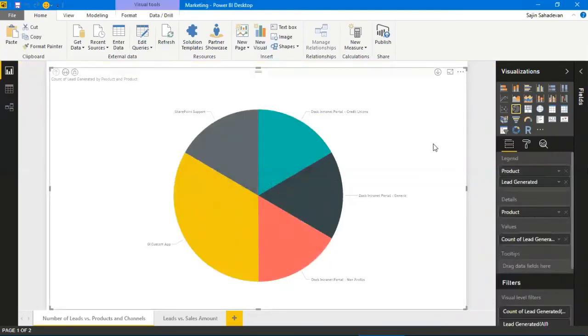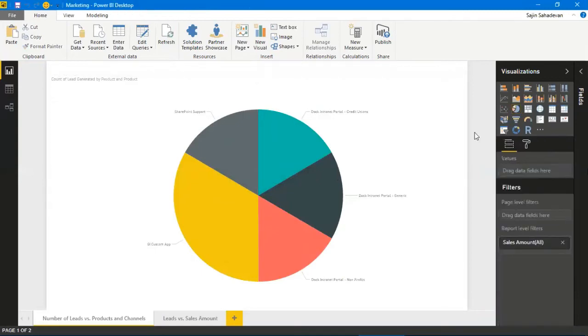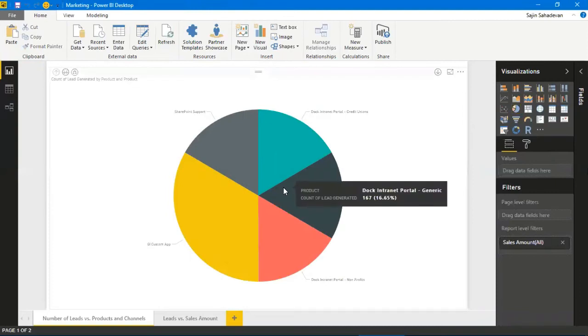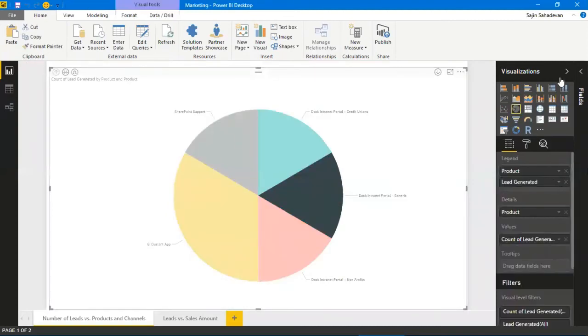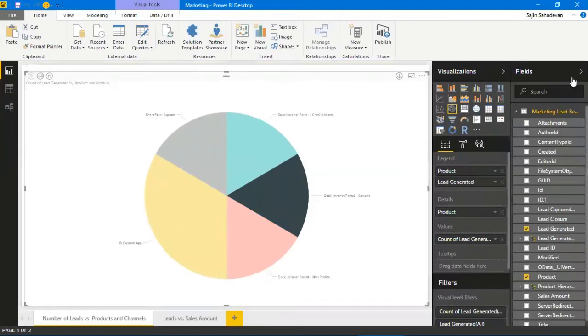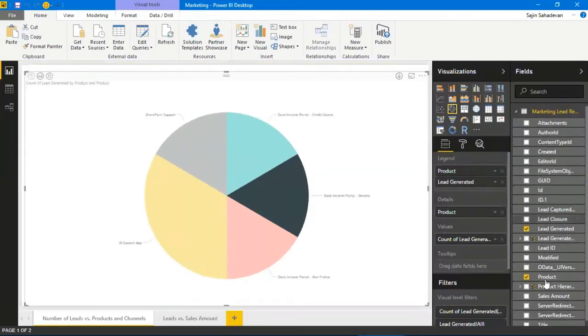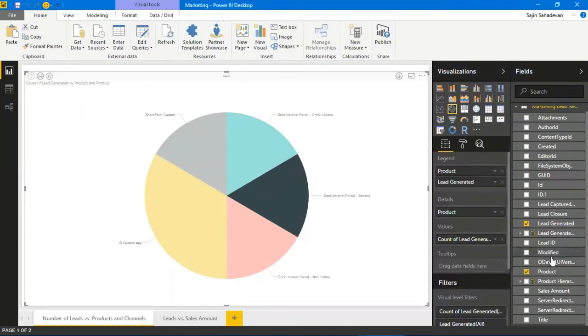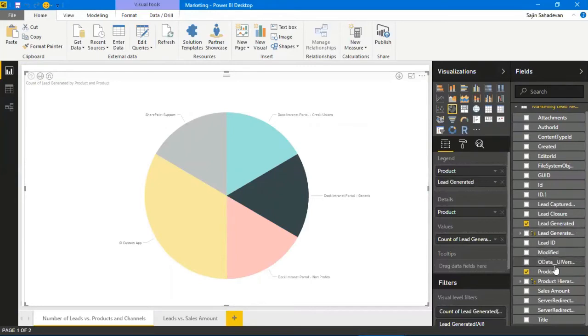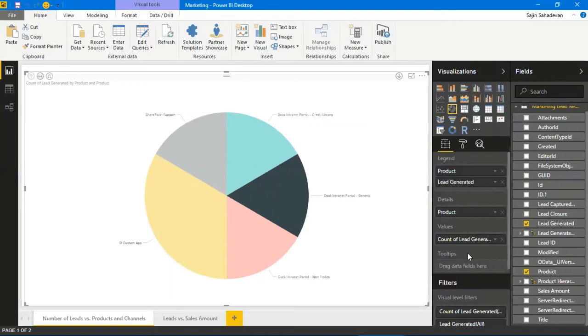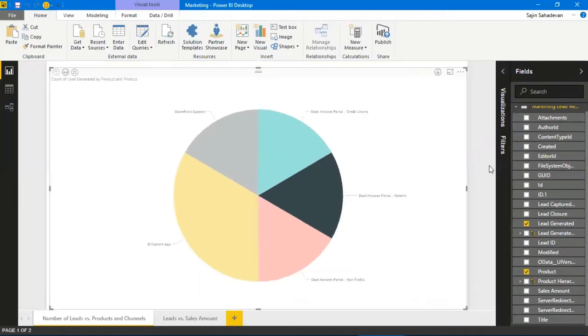I've already connected the data source into my Power BI and chosen the columns I want to use. These are the fields I can choose from based on my SharePoint list. This is a pie chart with the product and I plug in the values—number of leads generated—so that has to go as a value.